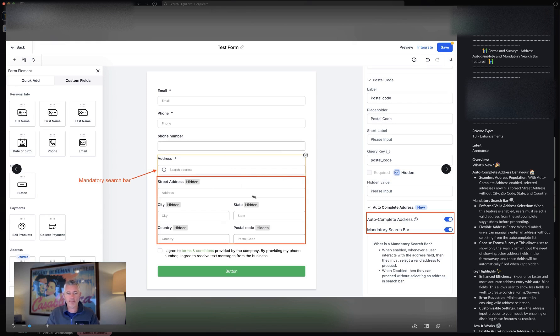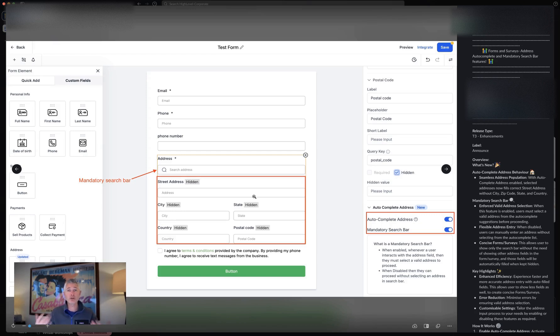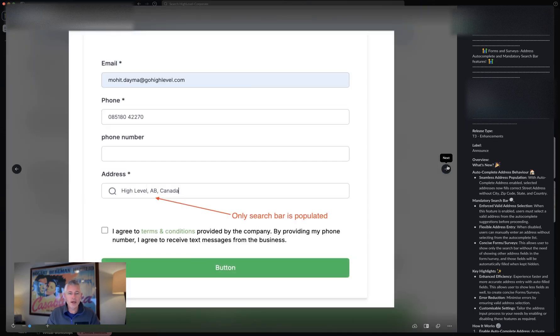And then all of these fields will automatically get filled and reflected on the back end, all broken nicely into the component parts that you need. But the user will just see it as one seamless address here in the bar, which is very cool.